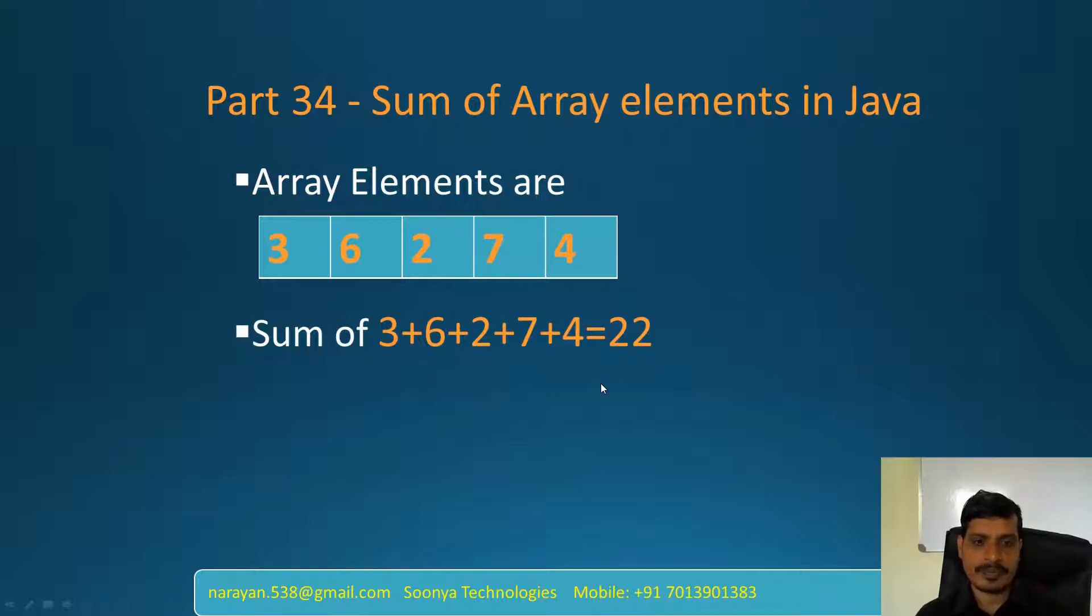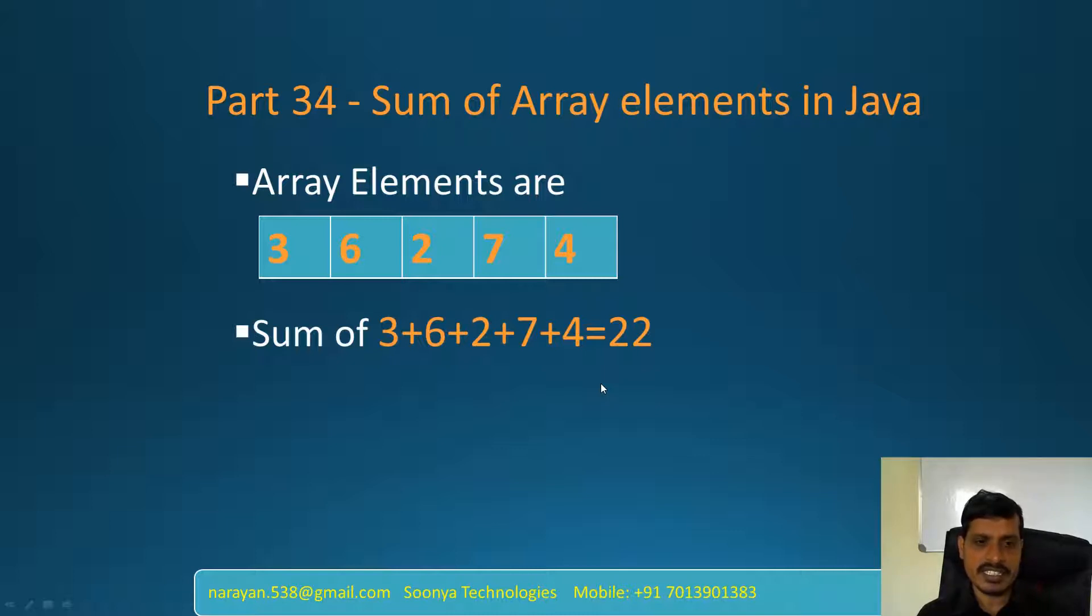What is an array? An array is a collection of related data. That means if we declare array with integers, then it will store only integer values. If we declare array with strings, then that array will store only string values.